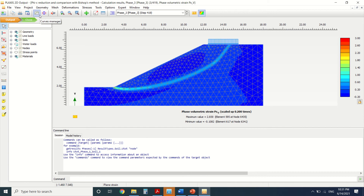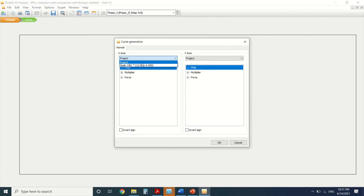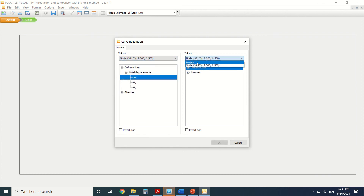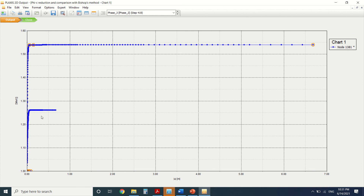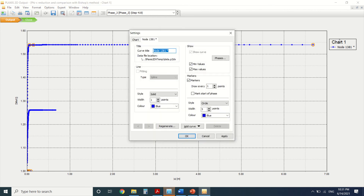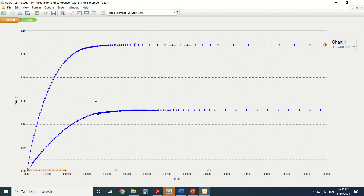I've made several videos about graphs and how to create them — you can check those. I'll go to Chart > New Chart. I choose Node and Total Displacement for the Y-axis. For the X-axis I will choose Project Multiplier, and I will choose this safety factor. We can't see anything yet because the scale is very large; we need a smaller scale. I'll double-click, go to Chart, choose Manual, and set the maximum scale — I'll try 0.15 and see.